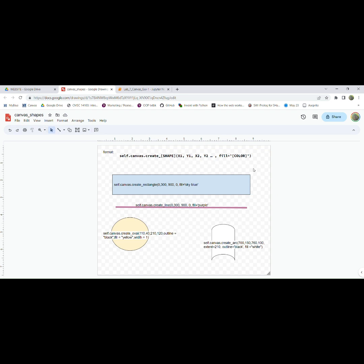So TKinter is short for TKinterface. Using TKinter, you can create graphical user interfaces. Today I pulled out the general format of how to create shapes when you're using GUIs in TKinter.